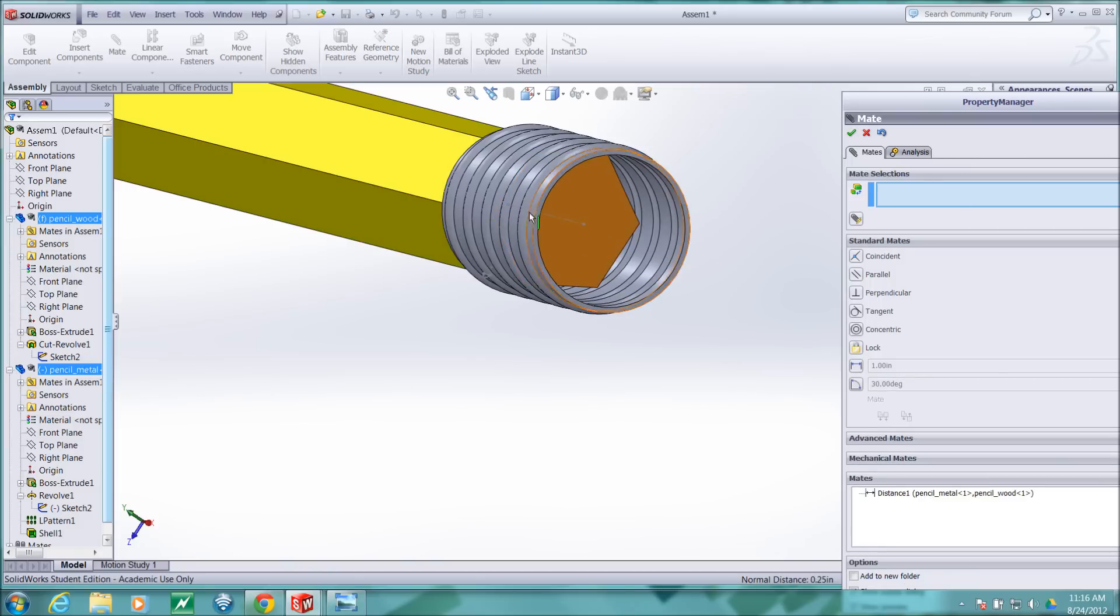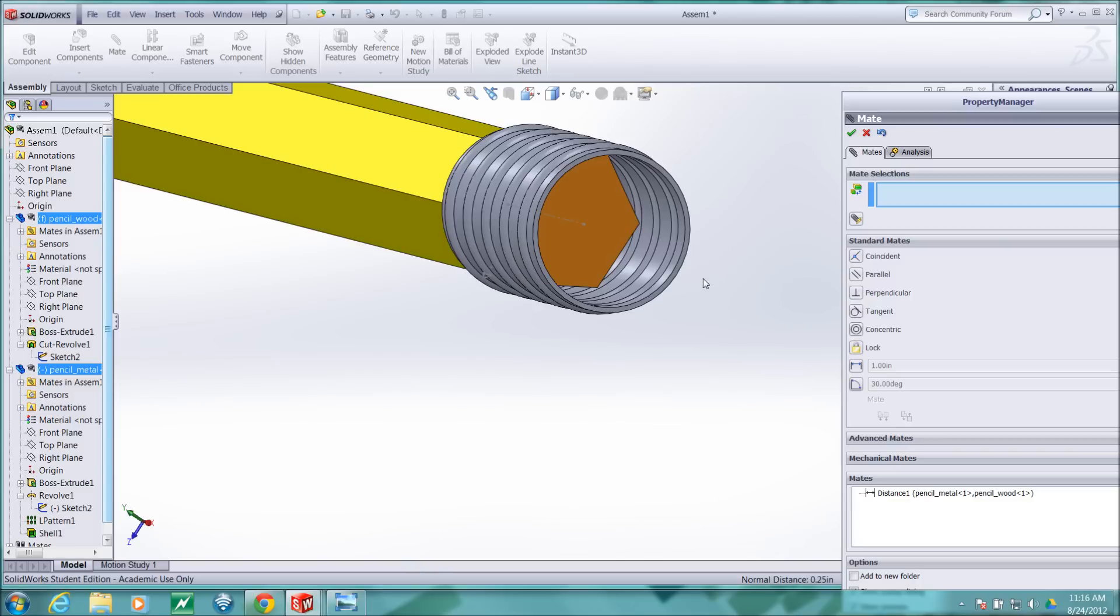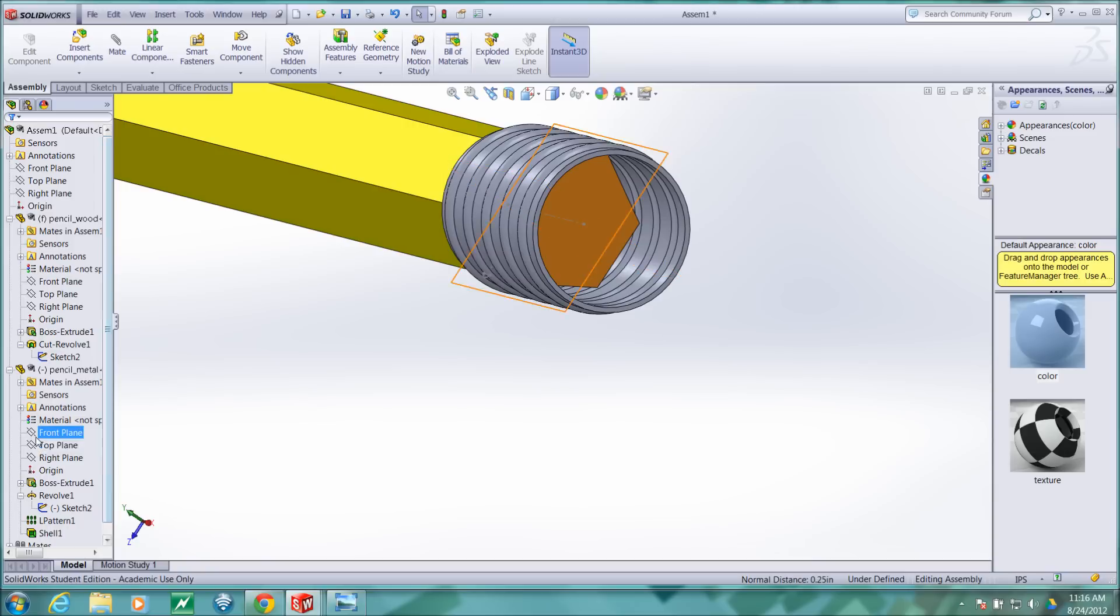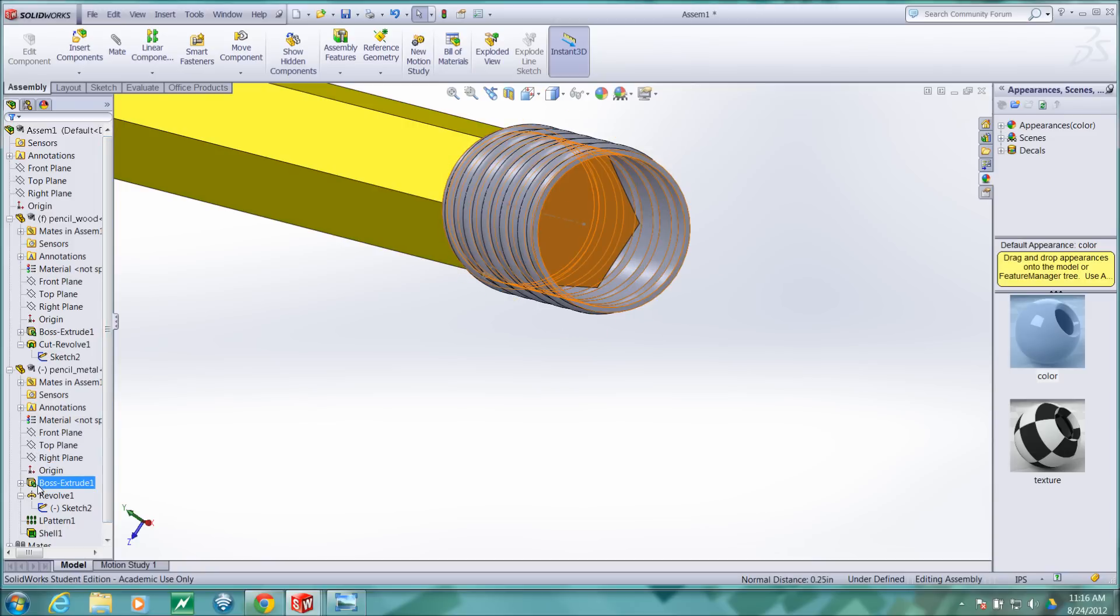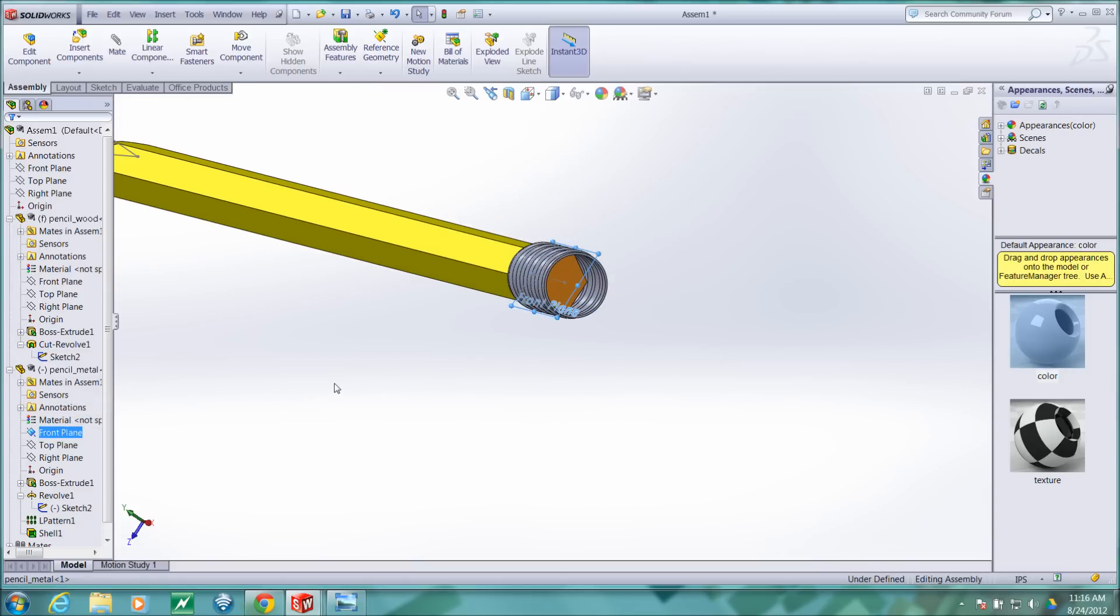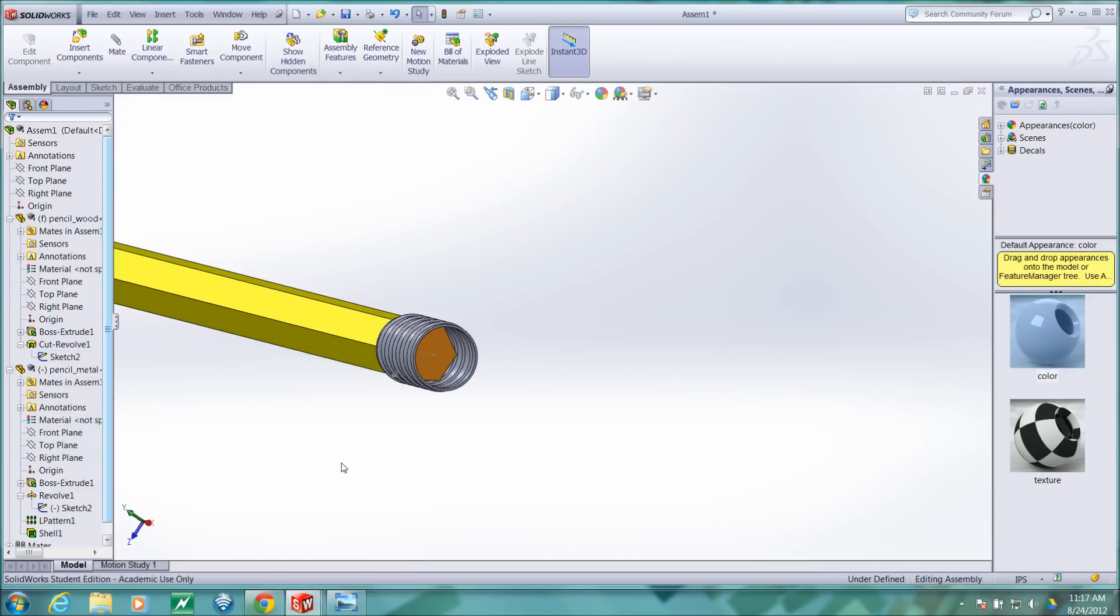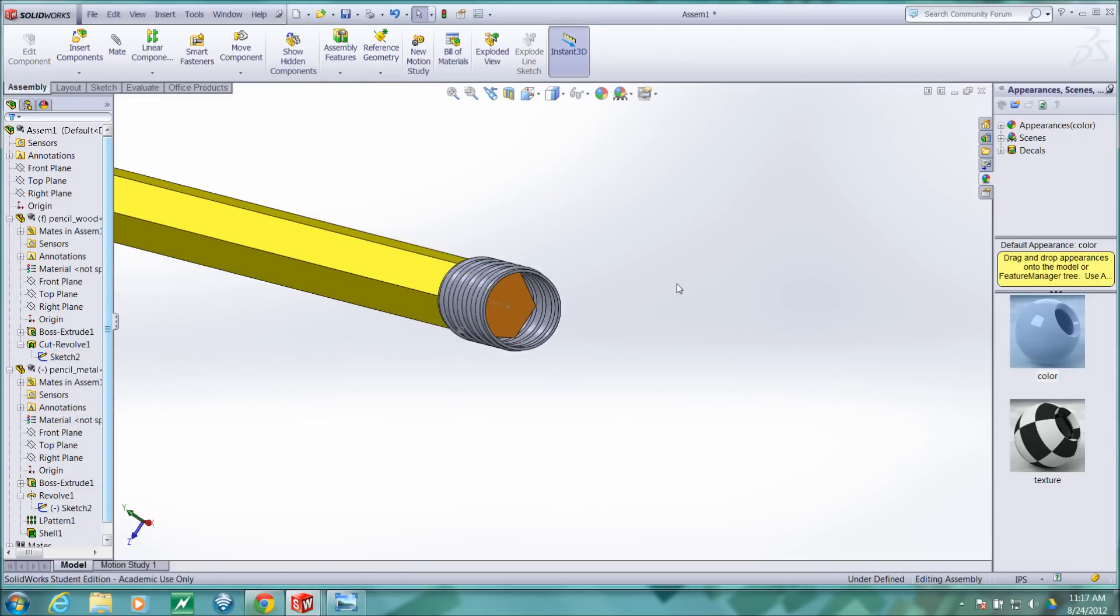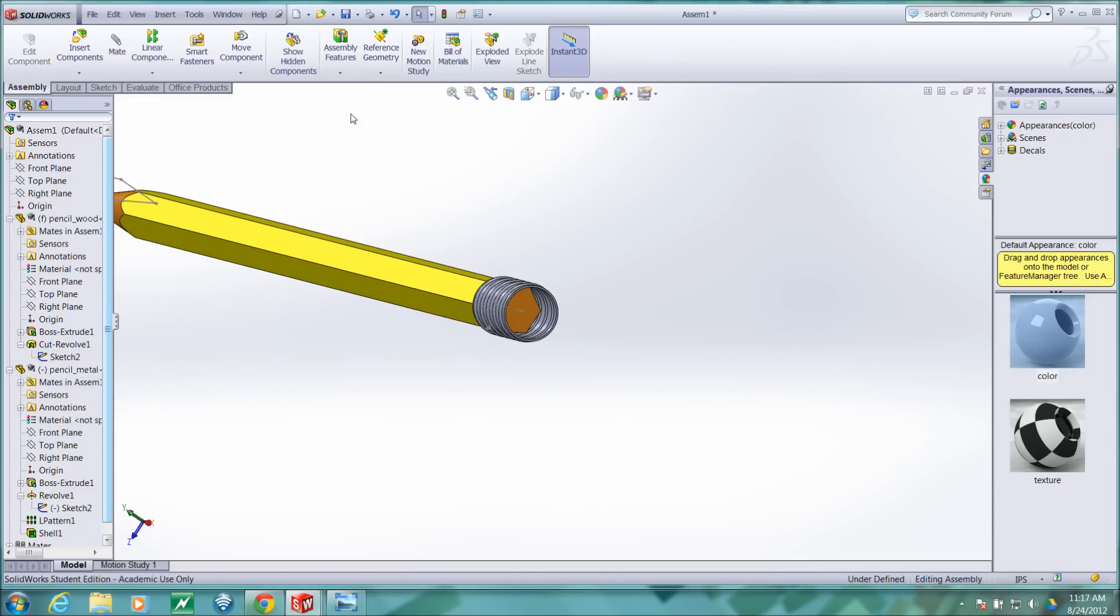Now the only degree of freedom that is left is rotation and we could lock that rotation by choosing reference planes of this part. For example, we could choose this front reference plane and the front reference plane of the assembly and coincident those. I'm just going to leave that degree of freedom there.